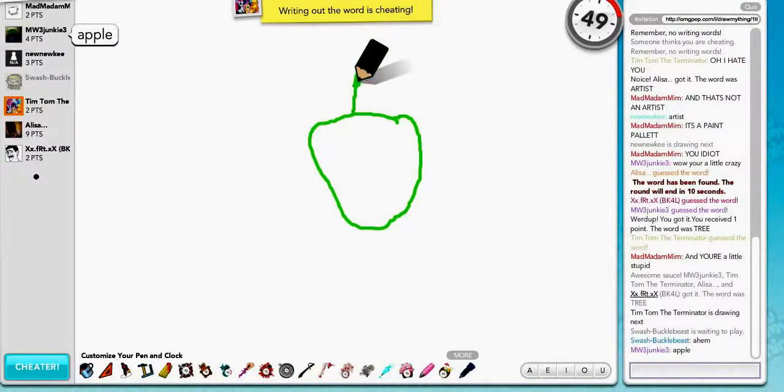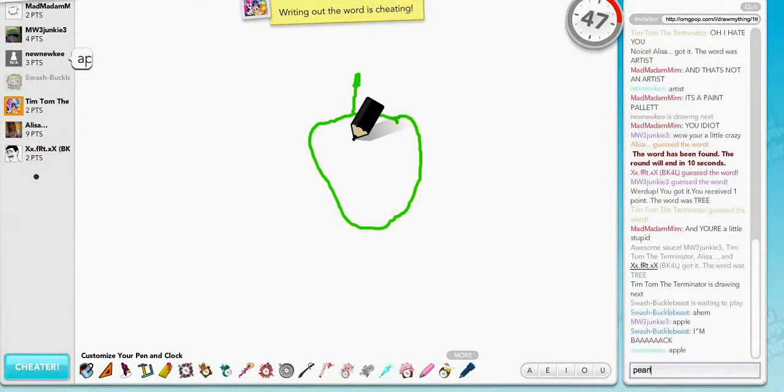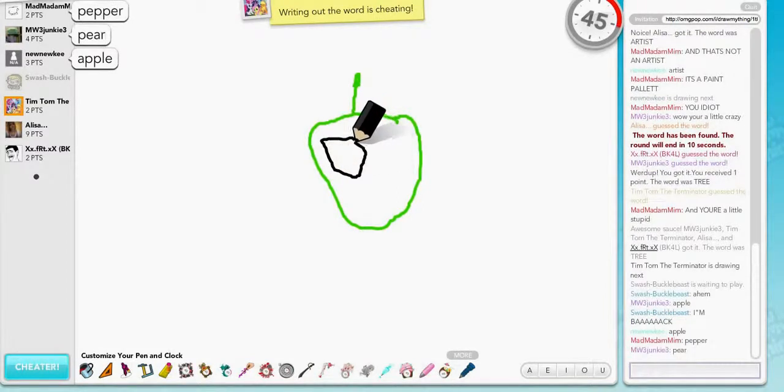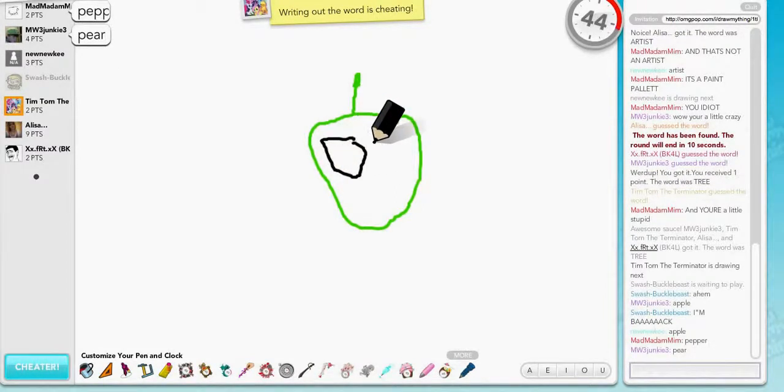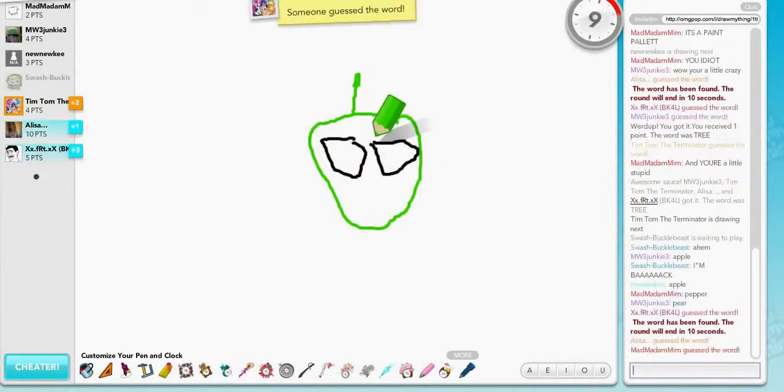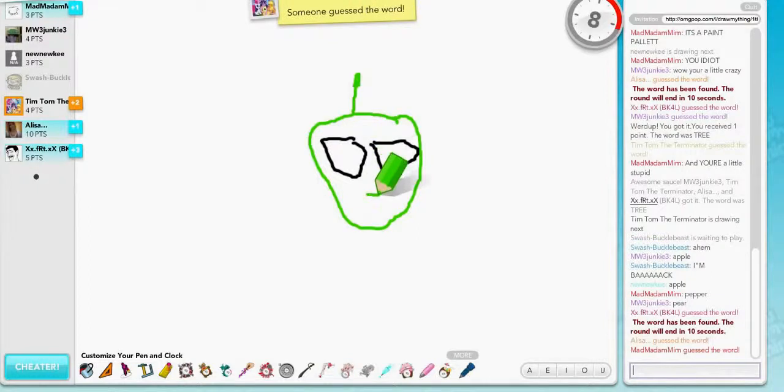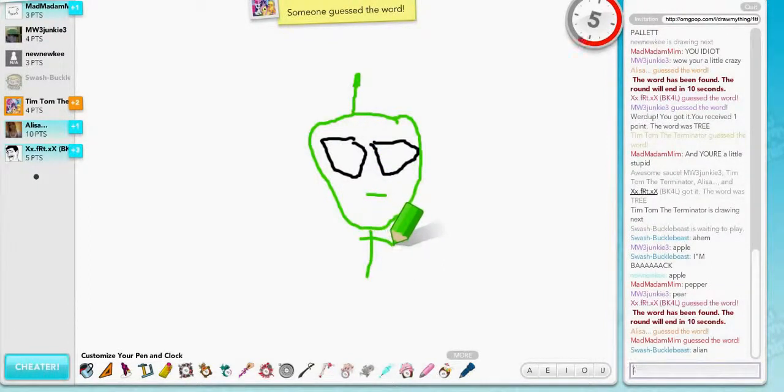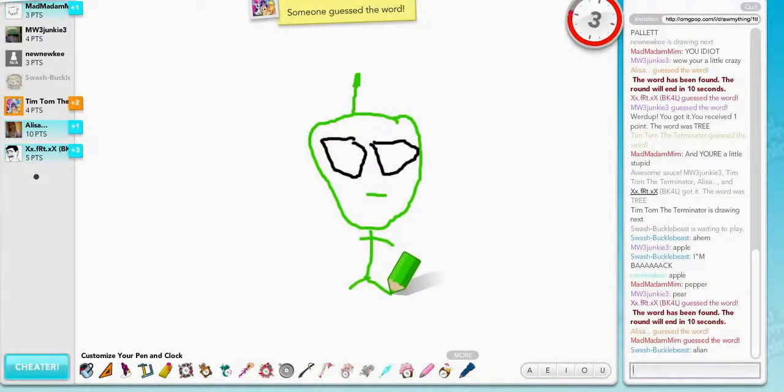Apple? No. Pear? What do you guys think this is? What in the world? What in the world is that? What the heck is that?